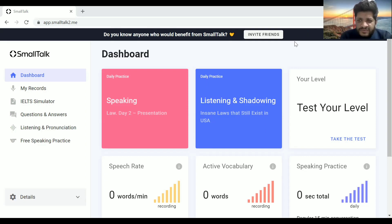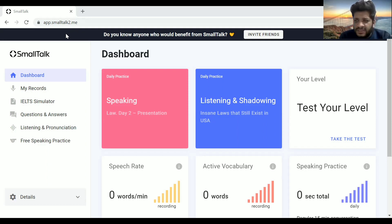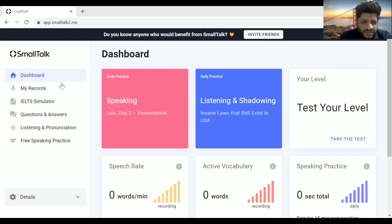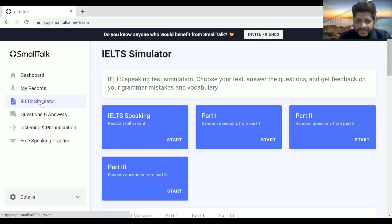First, you have to make an account on this website: app.smalltalk2.me. Then, as you can see on the screen, you have to go to the IELTS simulator tab.